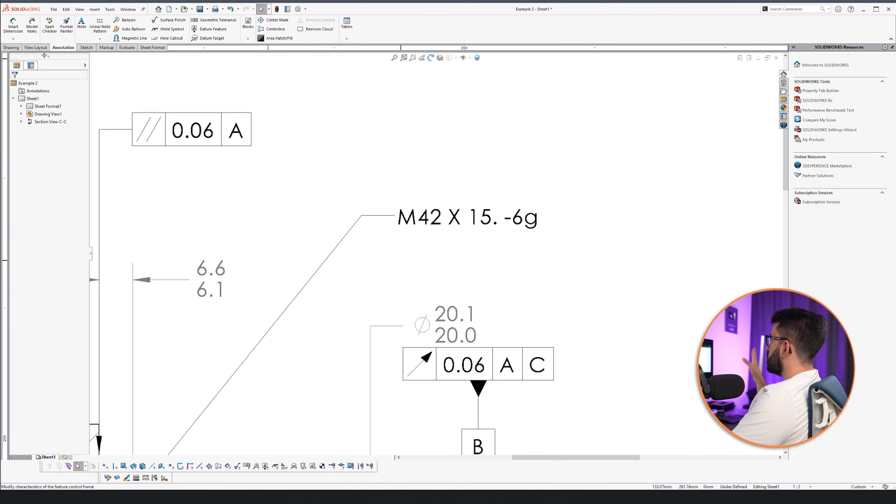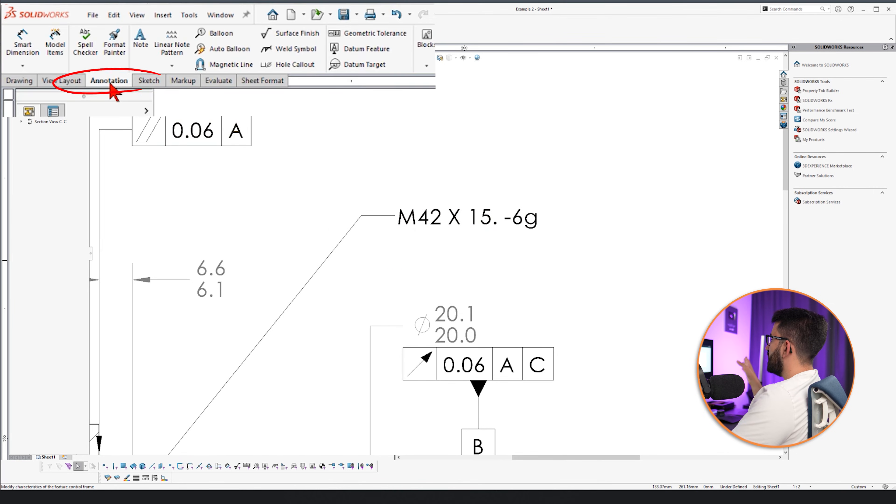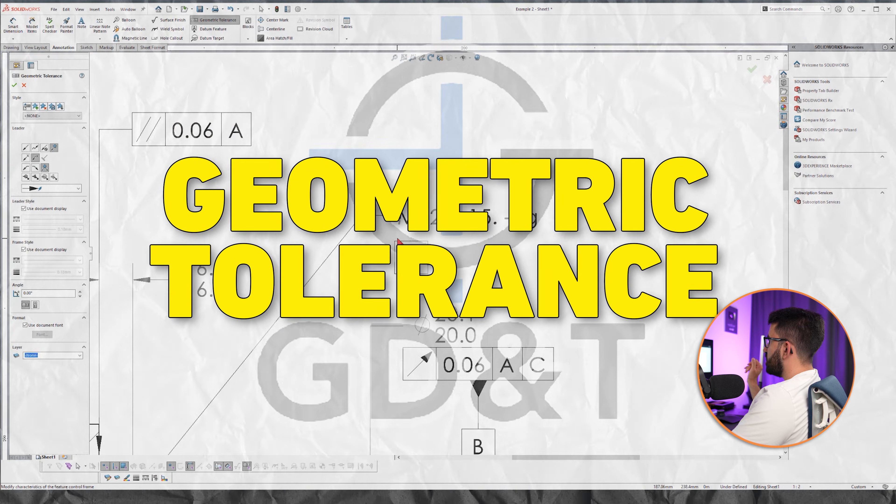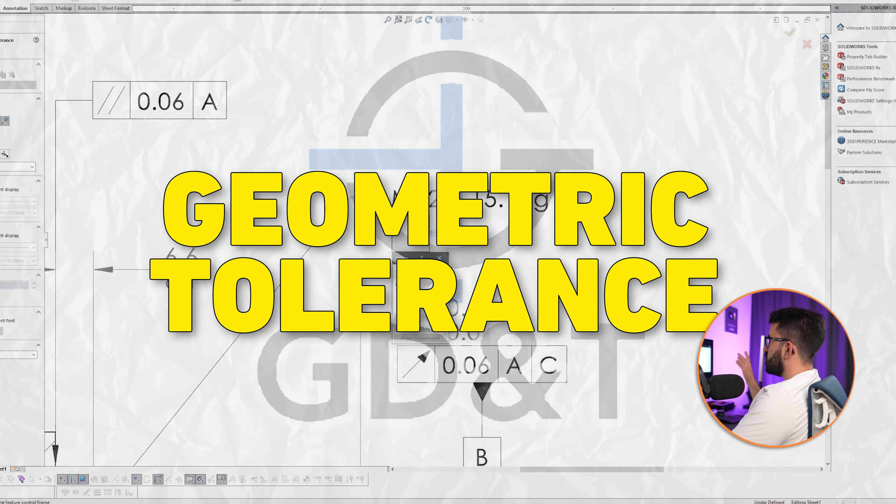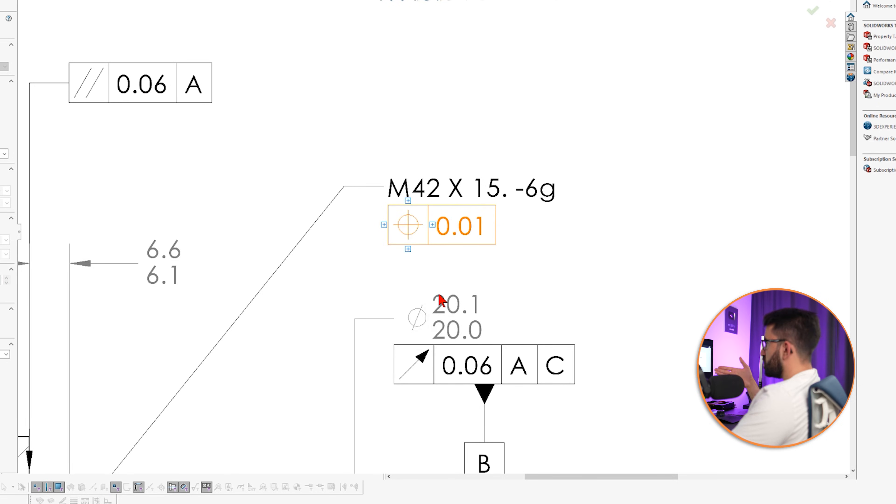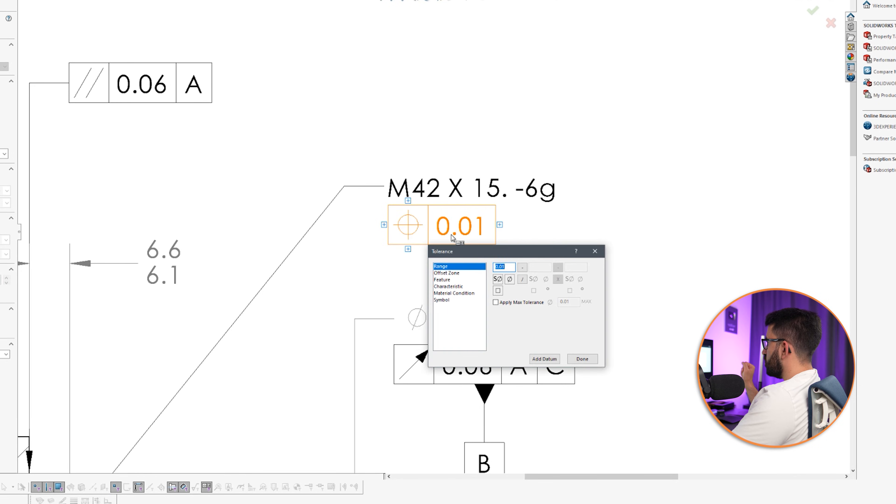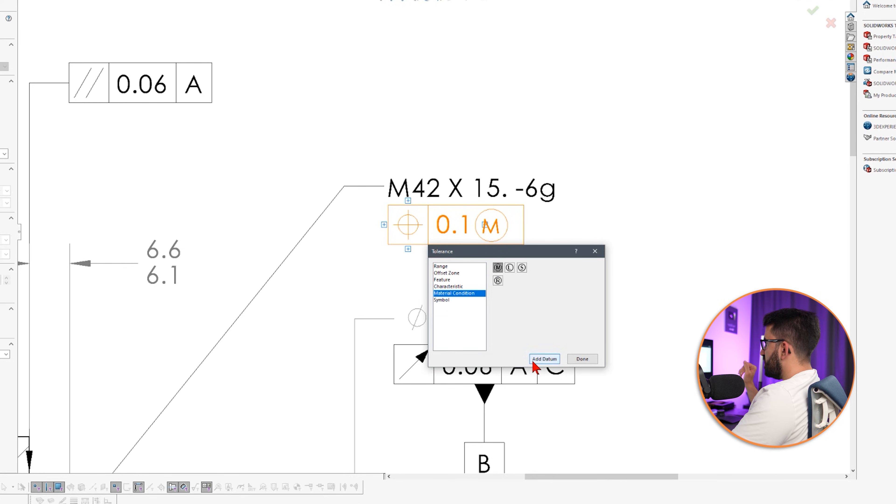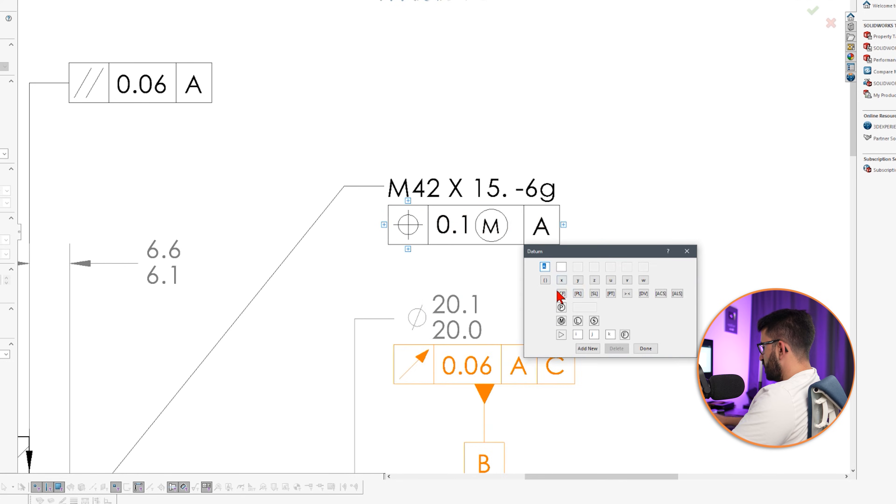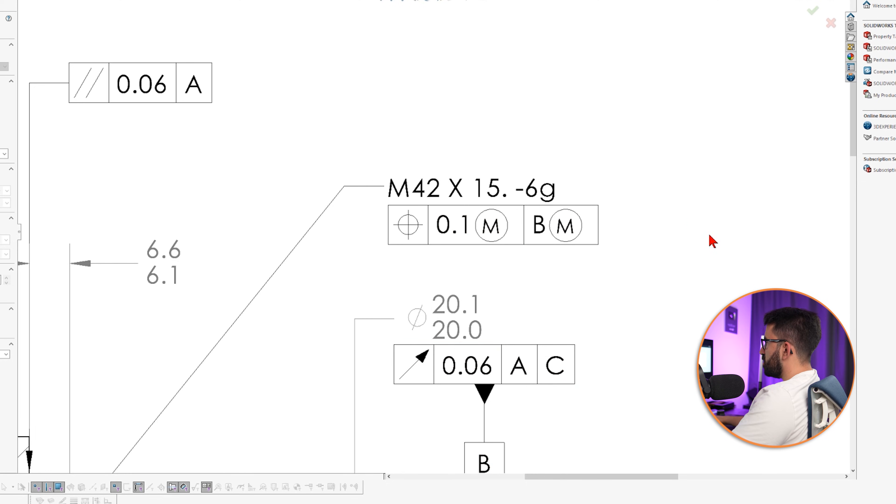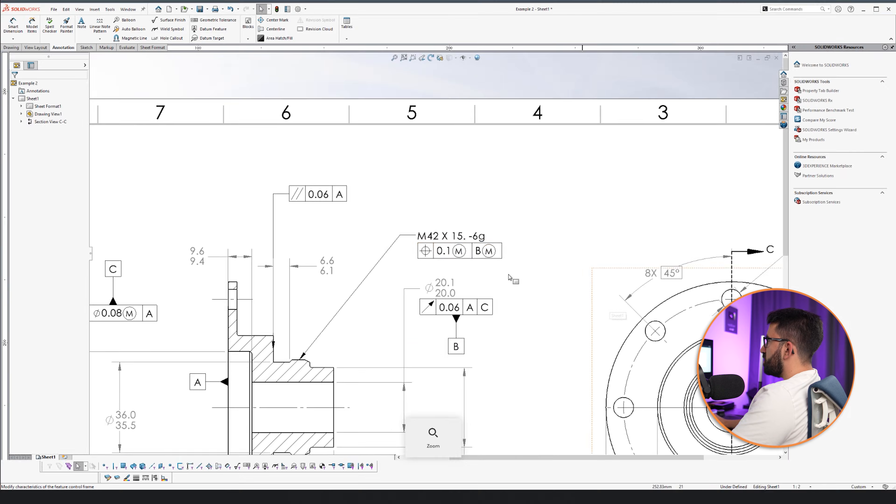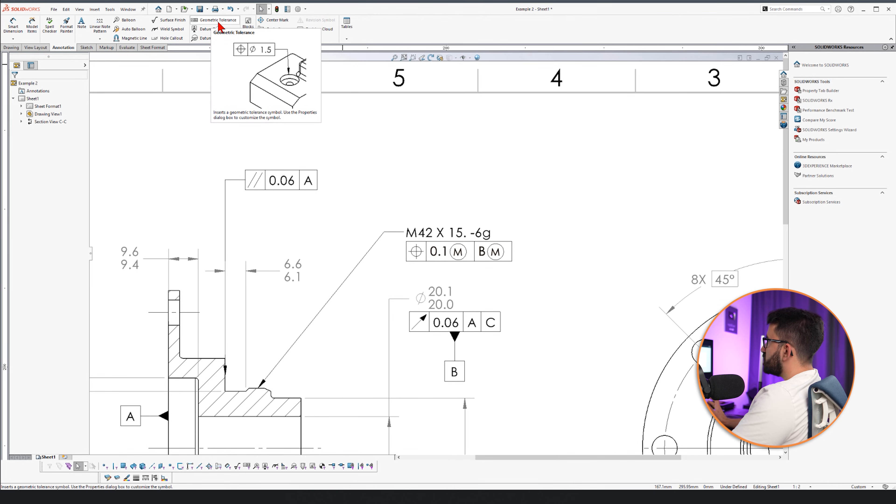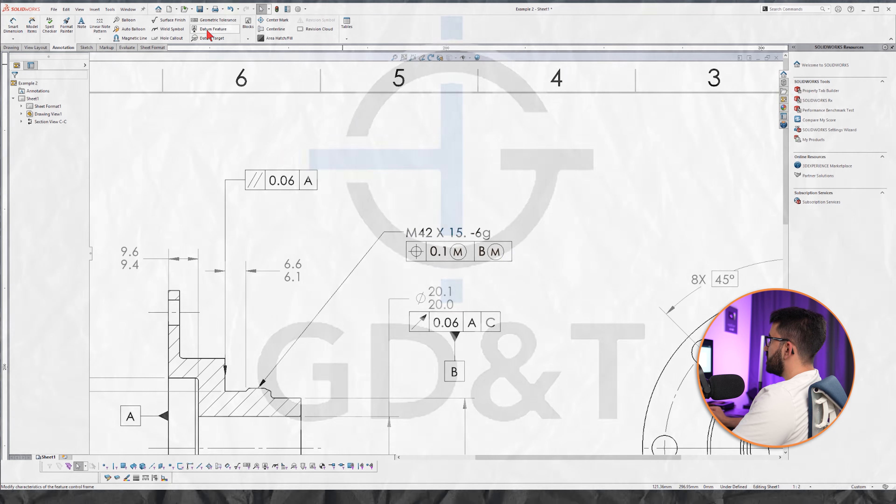The GD and T symbols can be found in the annotation tab. Geometric tolerance. We click that. We place the box where we want. Then we pick the position symbol. This is the position symbol. We add the value 0.1 with the material condition MMC and we add a datum B with the material condition MMC or in this case is MMB. So the geometric tolerancing, the GD and T symbols is here.